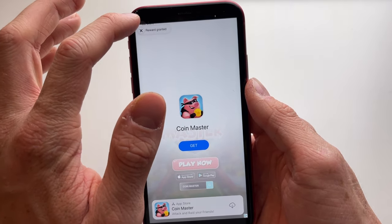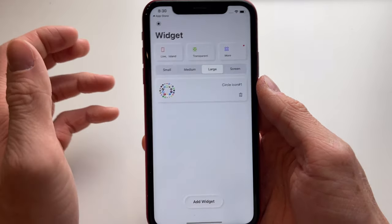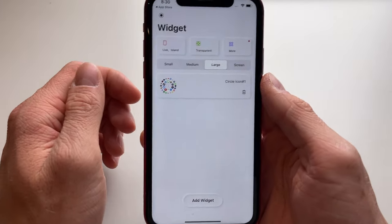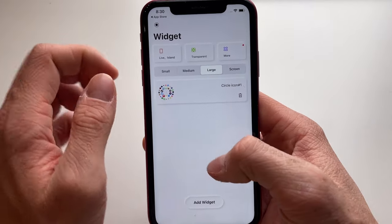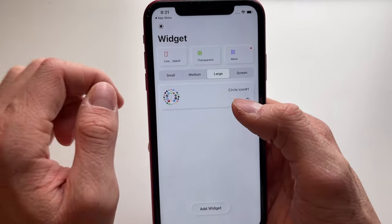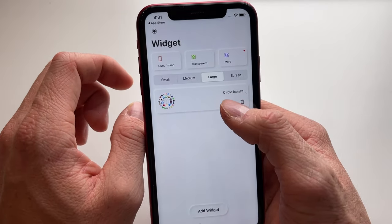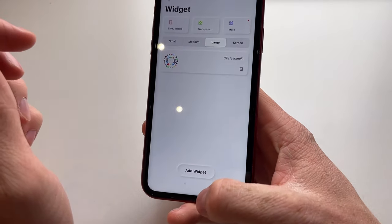The ad has finished. Click the top left corner of the screen to get your reward, which is our widget. We can now see that the widget is added — it's called Circle Icon Number One.